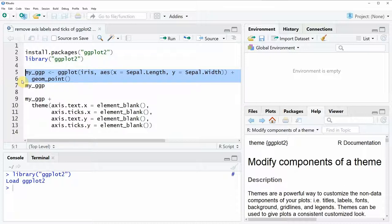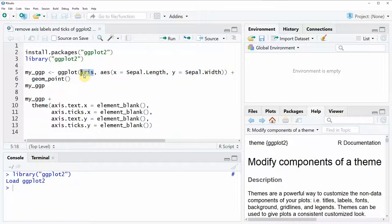So in the example of this tutorial I'm going to use the iris data set which is already stored in the base installation of R.